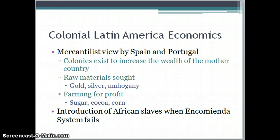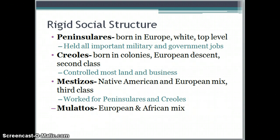When the encomienda system, where they enslaved all the natives, failed, they moved towards enslaving Africans to keep the system going. In order to maintain this structure, they institute a very rigid social structure — you are born into one of the classes and will remain there, because it's all based on race. The Peninsularis are at the top: born in Europe, white European, and they hold all important military and government jobs. The second class are the Creoles, born in the colonies but of European descent.